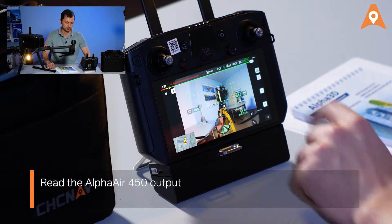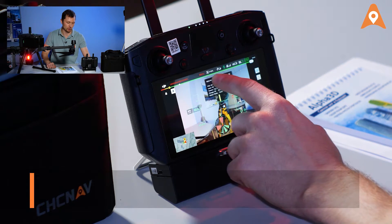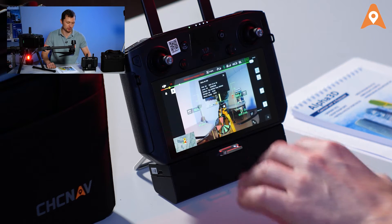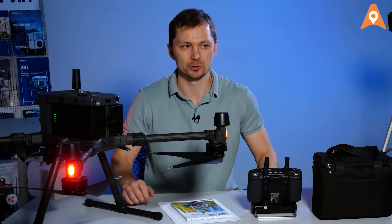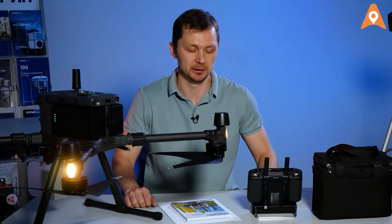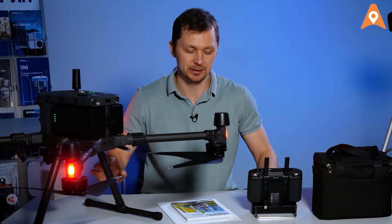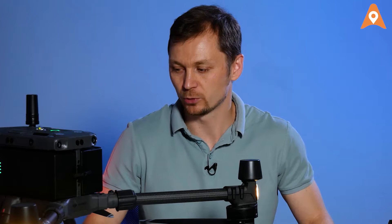Pressing the top icon pops out the AlphaAir 450 status window, where you can monitor the information from every sensor: the LiDAR, the camera, the navigation system. It also shows the current status of the AlphaAir 450.